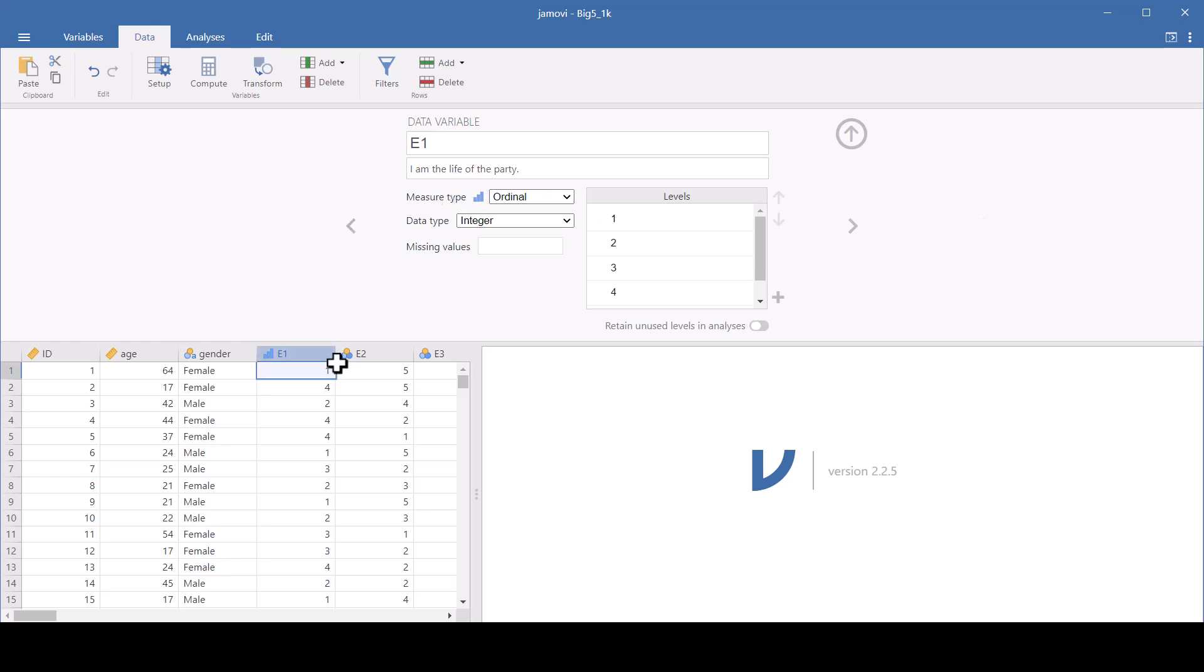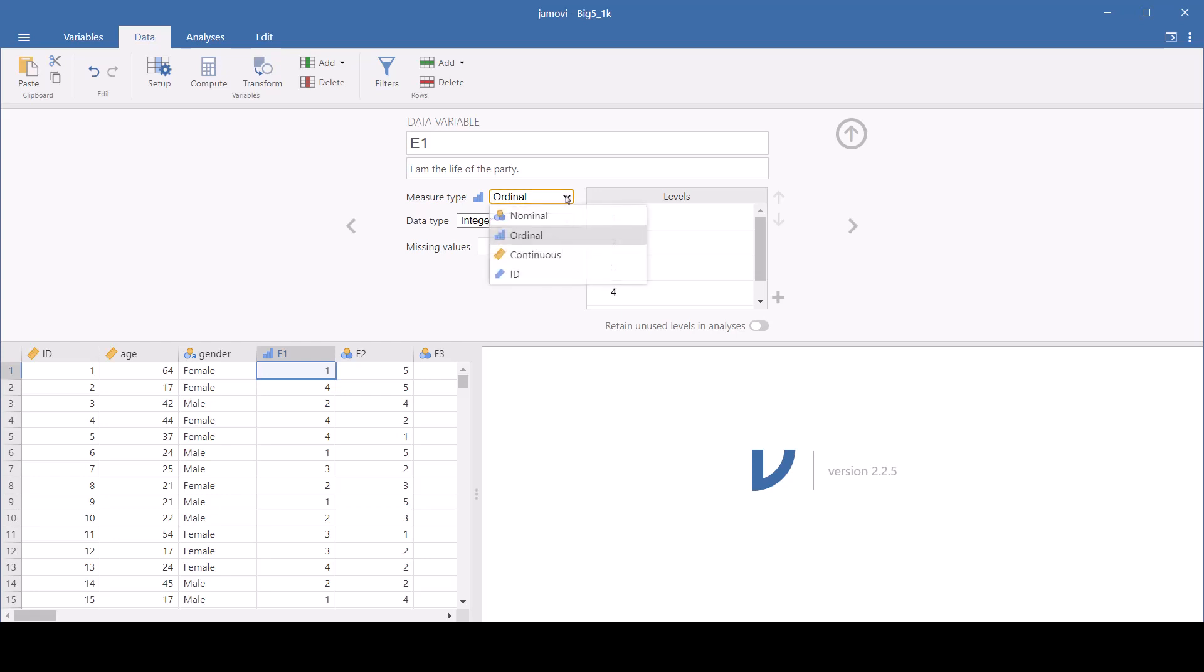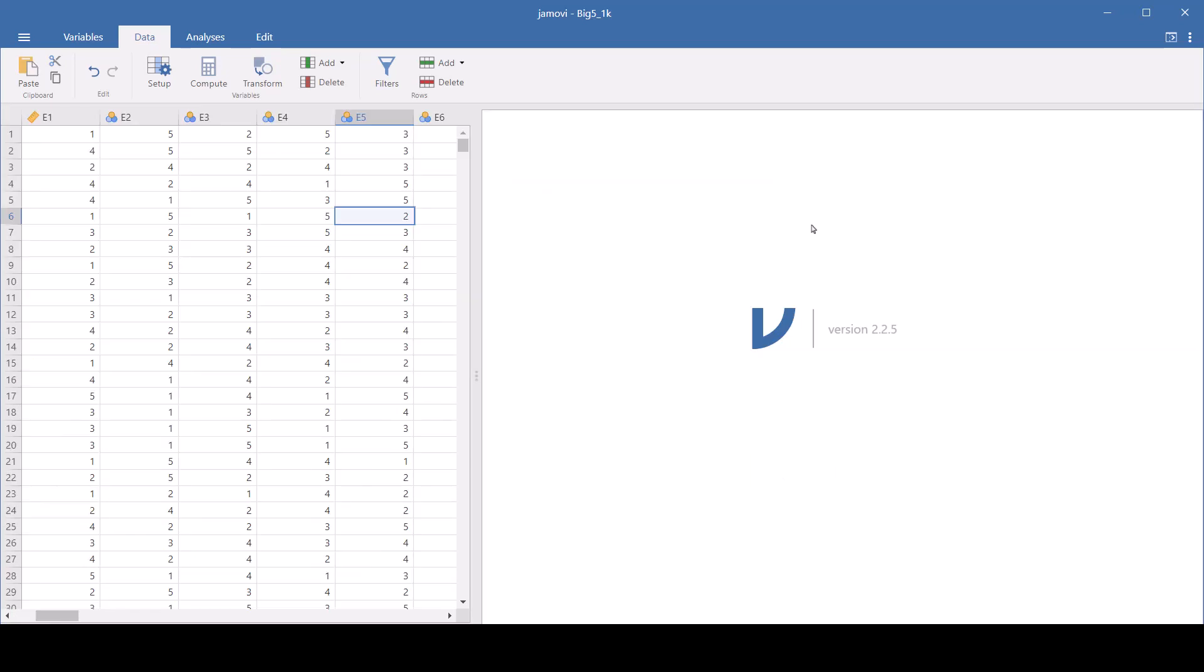And the data got read in as nominal data, but because it's Likert scale, you can leave it that way and it's going to be treated as continuous, or you can change it to continuous. But either way, it's going to be treated as continuous. And you need it to be continuous to do this analysis.